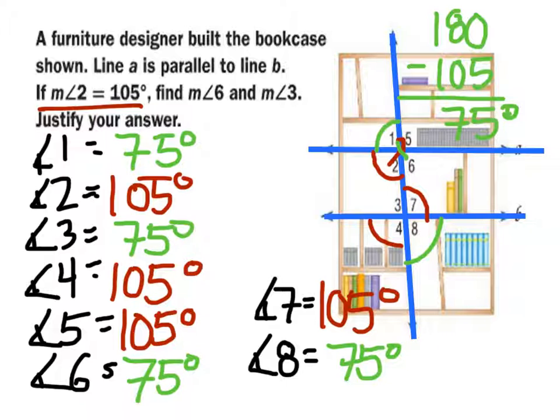With this situation, we were able to find the values of all 8 angles when all we had to start with was angle 2.